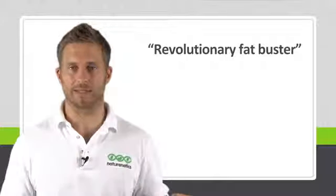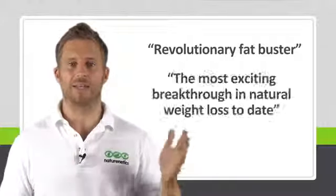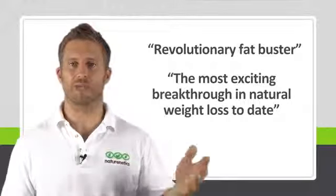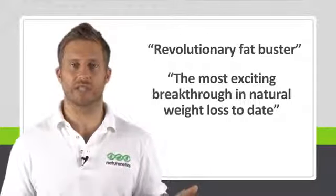Then Dr. Oz on the popular Dr. Oz show called it a revolutionary fat buster and said it could be the most exciting breakthrough in natural weight loss to date.